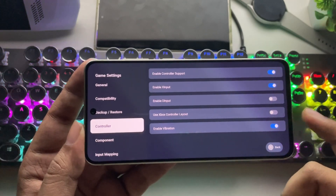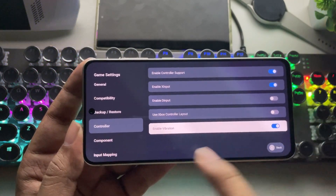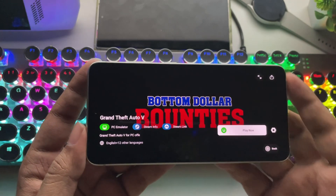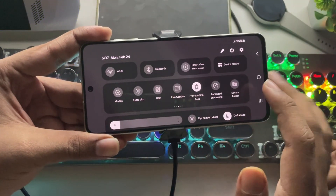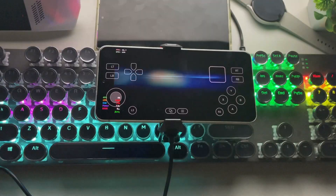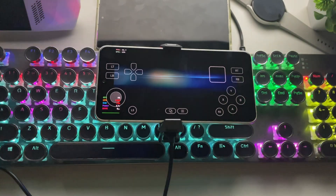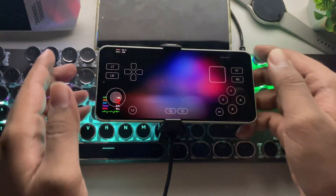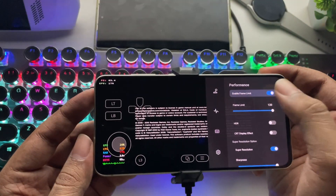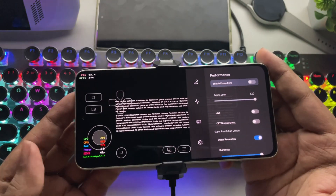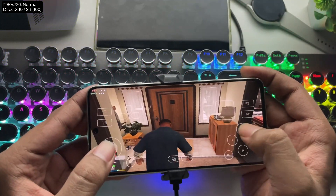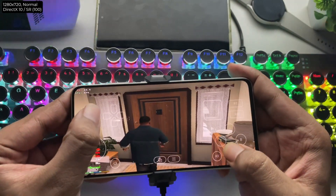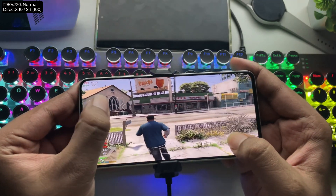They also fixed some virtual controller bugs in the emulator. Now let's go back and tap Play Now. I'll also turn off Wi-Fi and enable Enhanced Processing for a performance boost. If it seems stuck, don't panic — it will load fine. In the settings, the frame limit is set to Maximum and Super Resolution is enabled, same as usual. And there we go, guys, it's loaded. GPU usage is around 70%, with a power draw of 8 watts on 720p settings.